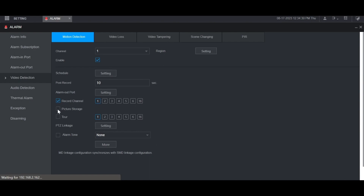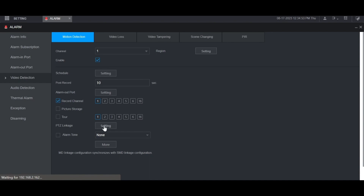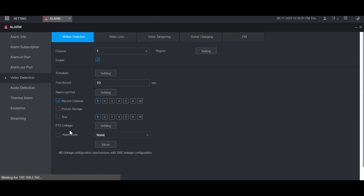You can check this box if you want it to take a picture when motion is detected. You can check this one to do a tour — it'll basically display the specific channels you have highlighted in a tour on the local monitor when motion is detected on this channel. If you have any PTZ cameras connected to the recorder and you want those to move to a specific preset, you can click the Setting button here and choose what channel they are and what preset you want it to look at. And if you have custom audio, you can upload that via the alarm tone and the recorder will play that audio when motion is detected.